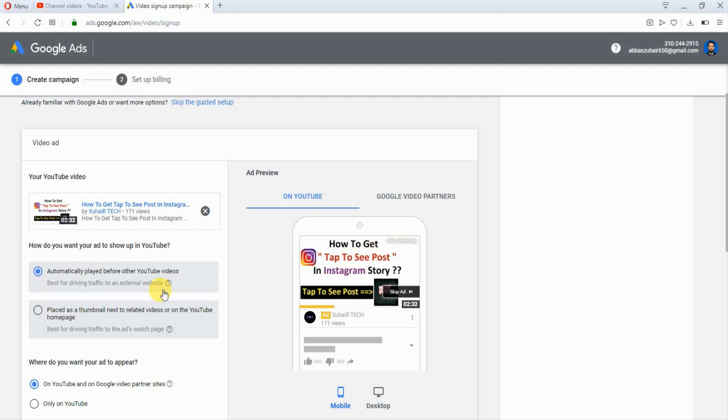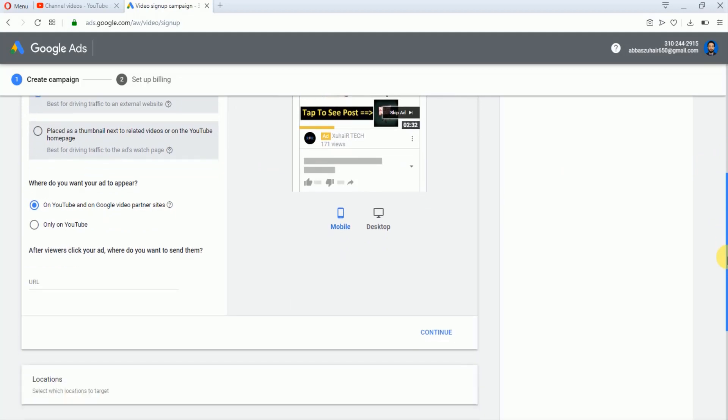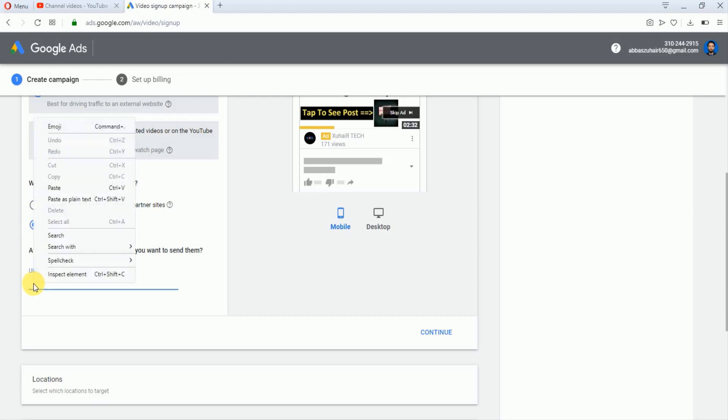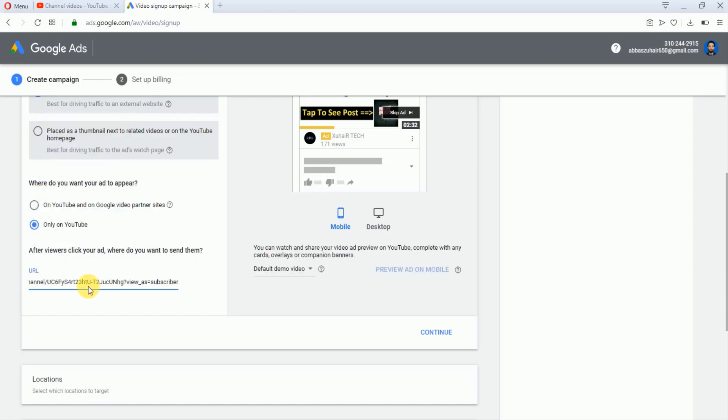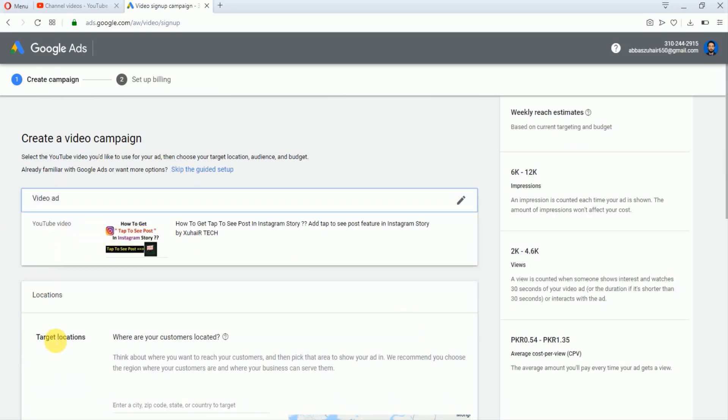Now I will scroll down. In the second step they are asking where do you want your ad to appear. I will select only on YouTube and here you have to give your YouTube channel's link. I will paste my YouTube channel link here. Now just tap on this Continue. Our video ad portion has been completed.